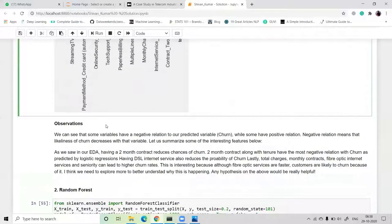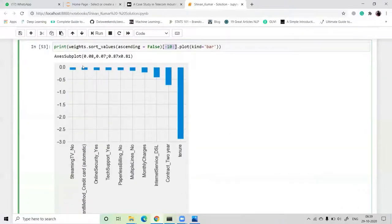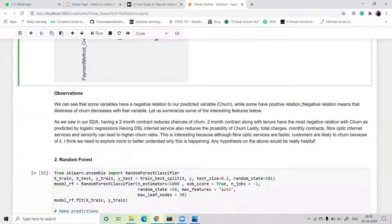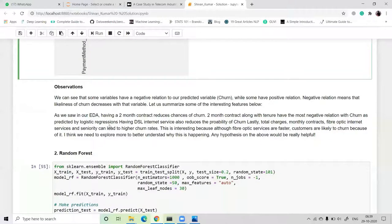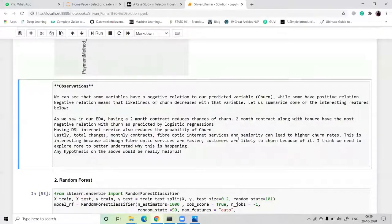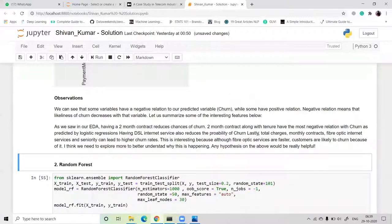From the graph we observe that some variables have a negative relation to our predicted churn value. Negative relation means the variable is linked to a decrease in churn. Having a two-year contract and tenure have the most negative relation with churn as predicted by logistic regression. DSL internet service also reduces the probability of churn. On the other hand, monthly charges, fiber optic internet service, and seniority are associated with higher churn — likely because fiber optic customers expect more and may leave if dissatisfied.